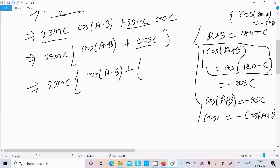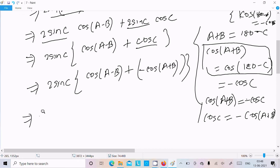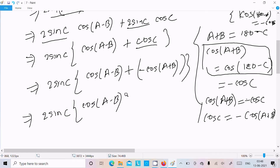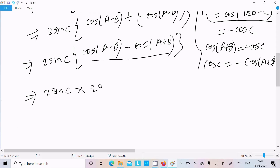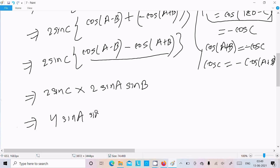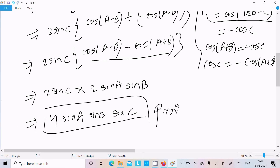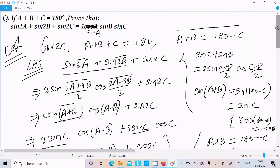Now applying the formula cos(A-B) minus cos(A+B) equals 2sinA sinB, we get 2sinC into 2sinA sinB, which gives 4sinA sinB sinC. This completes the proof that sin2A plus sin2B plus sin2C equals 4sinA sinB sinC.